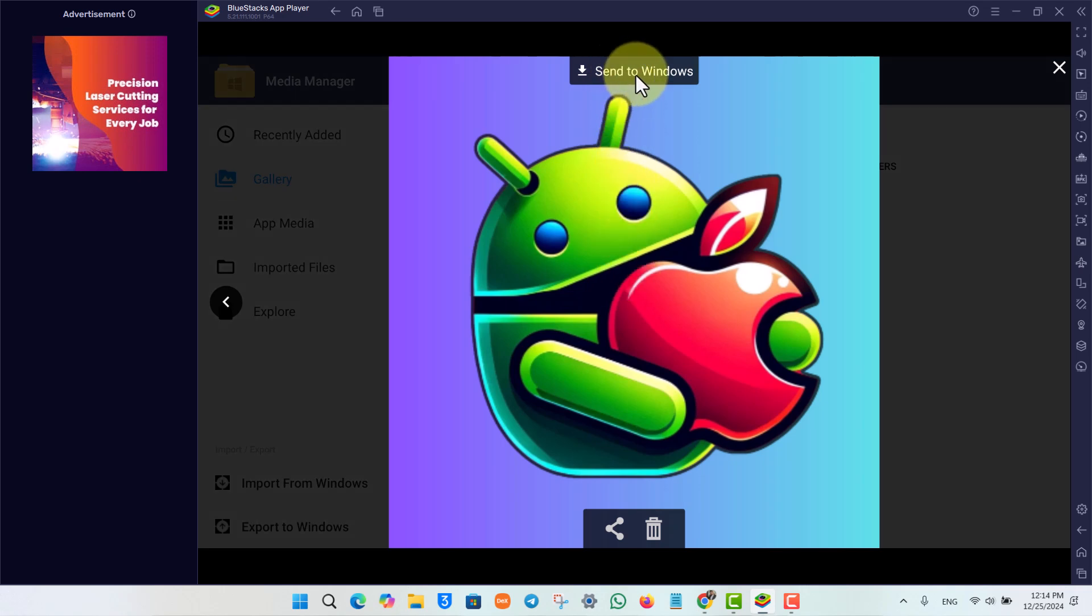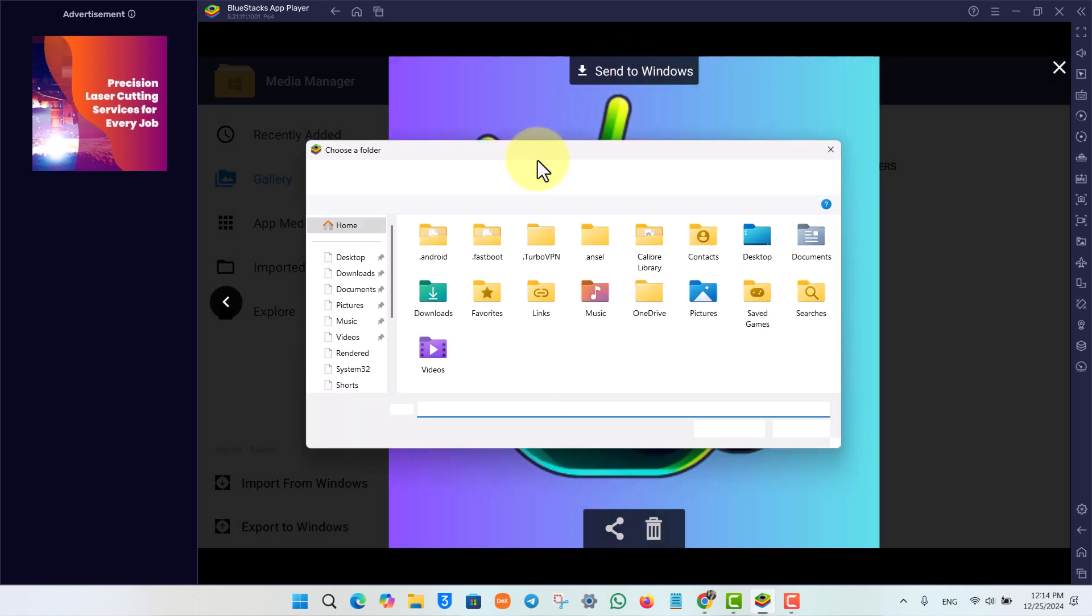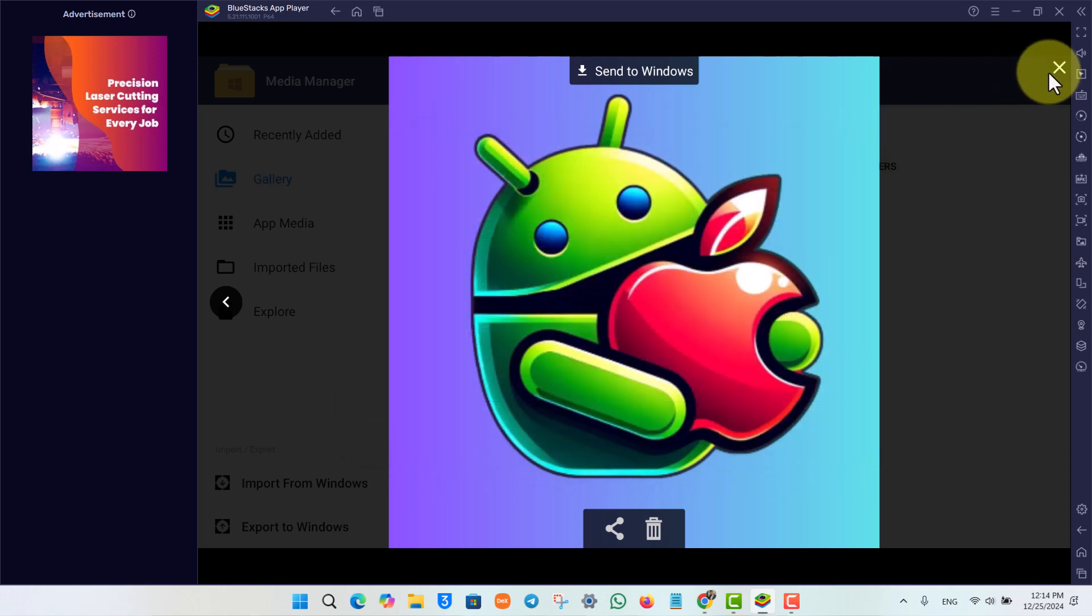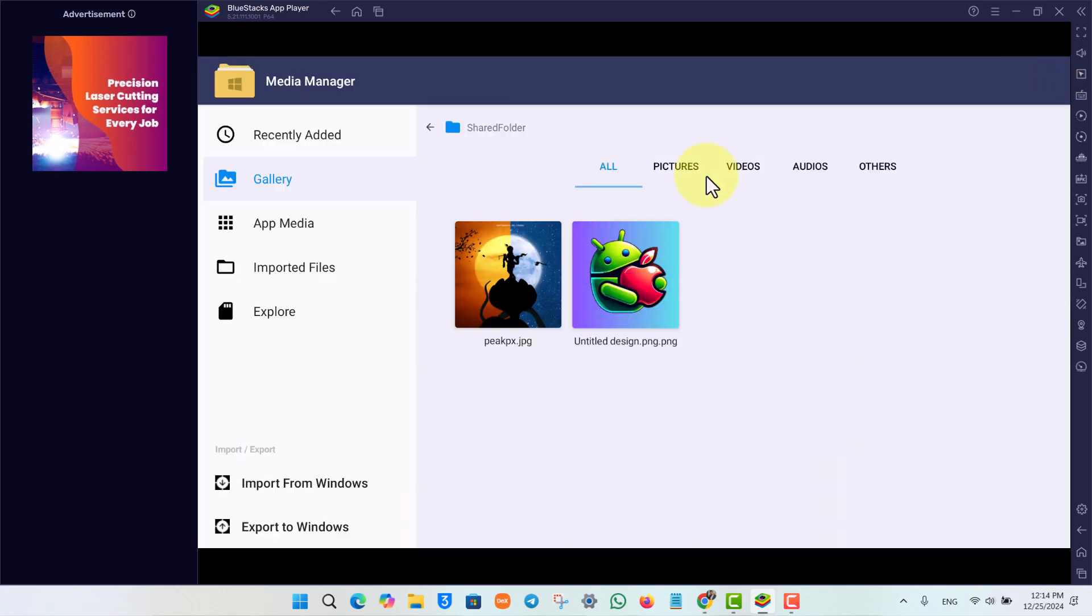Then from the top, I can click on Send to Windows, and I'll be able to send it to the File Manager on my Windows. This way, I can copy files from BlueStacks to my Windows. I hope the video helped you out.